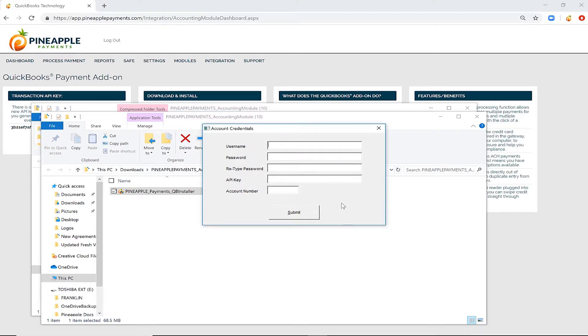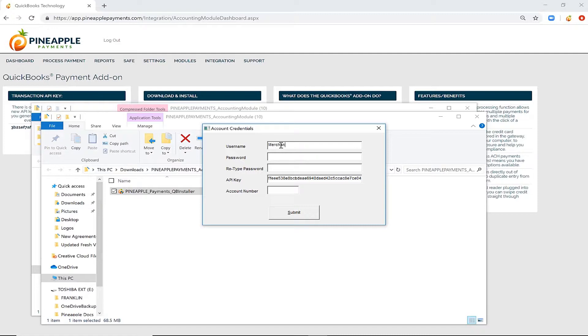Next, you're prompted to enter your Pineapple Payments Gateway user account credentials. Paste in the API key that you previously copied and enter in all other account information. This is the same user account that you logged into the gateway with earlier.